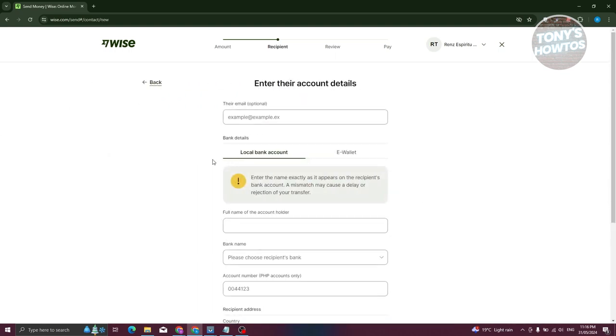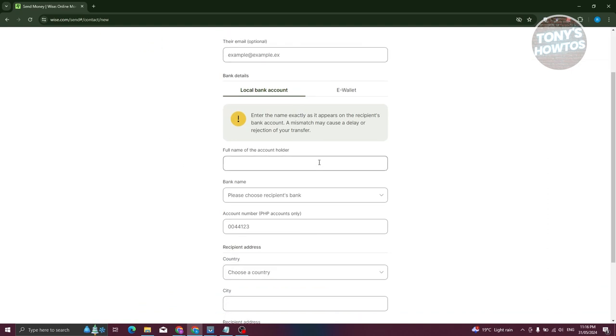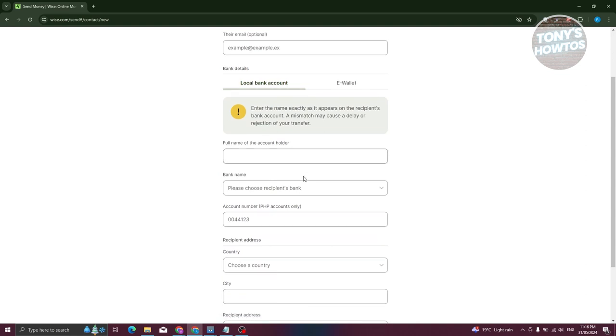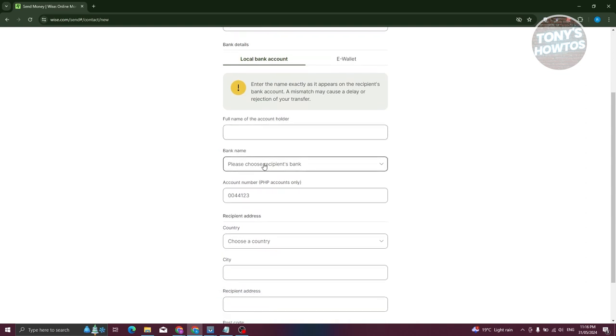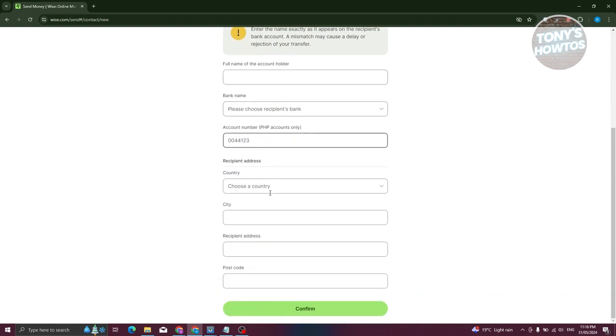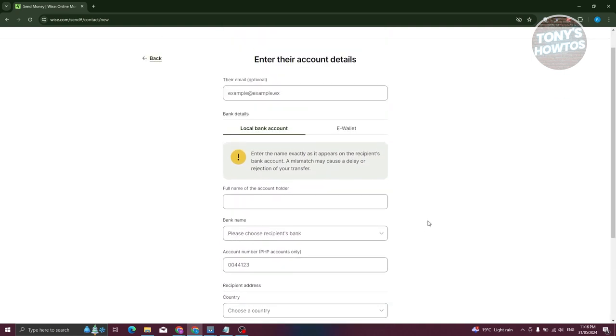Now from here, what we need to do is provide all their information. That includes their email, the full name of the account holder, the bank name, the account number, and the recipient's address. That includes country, city, recipient address, and postcode.